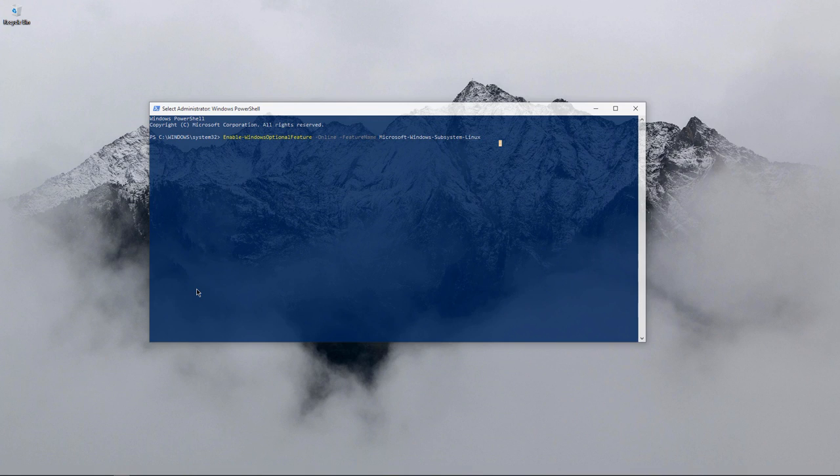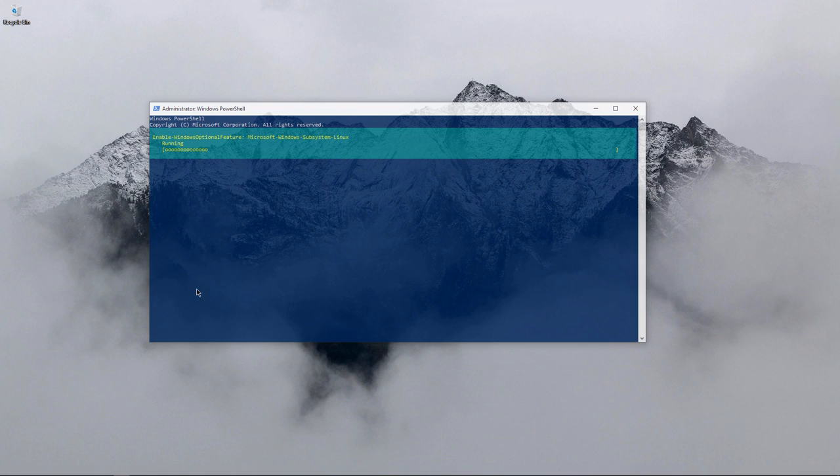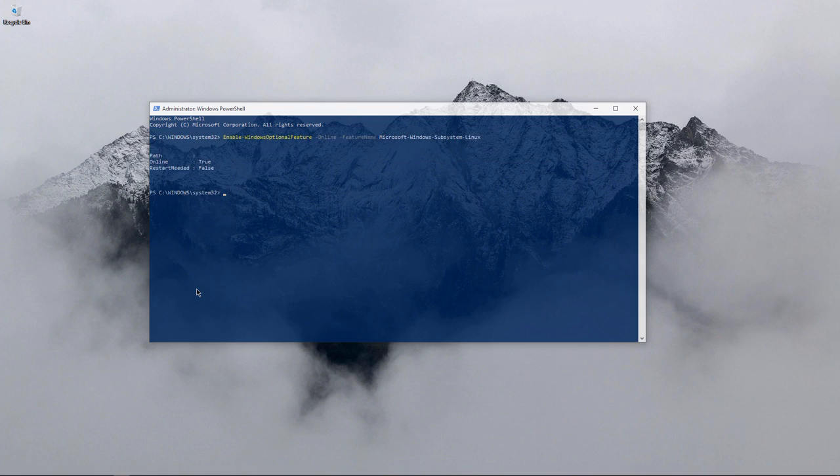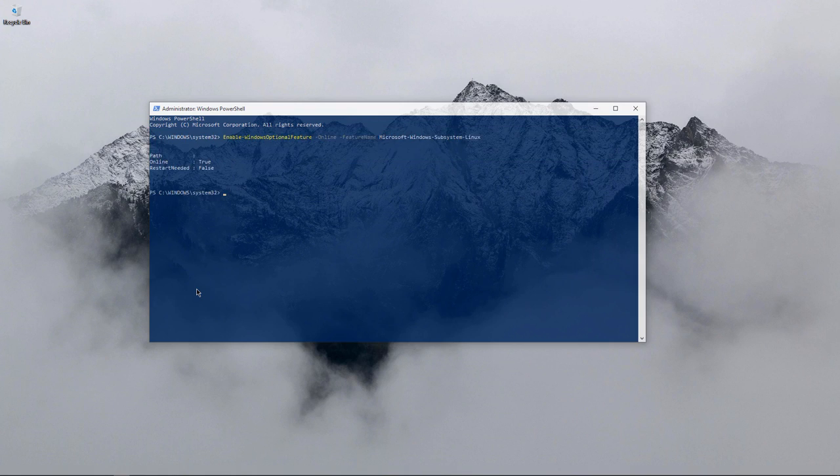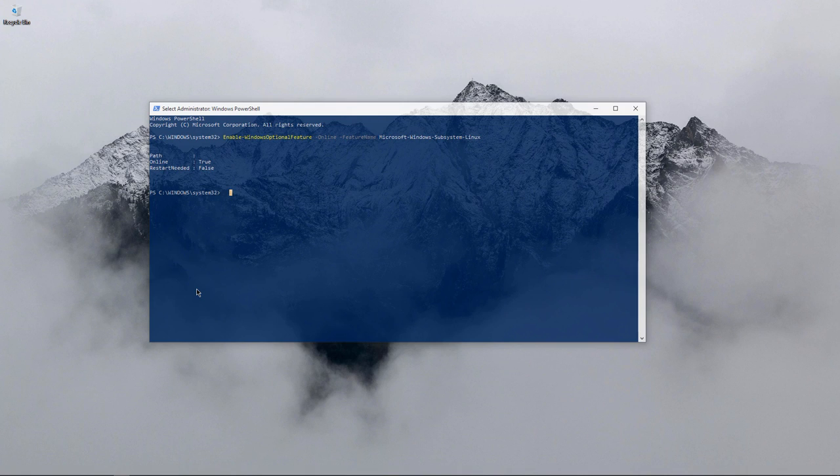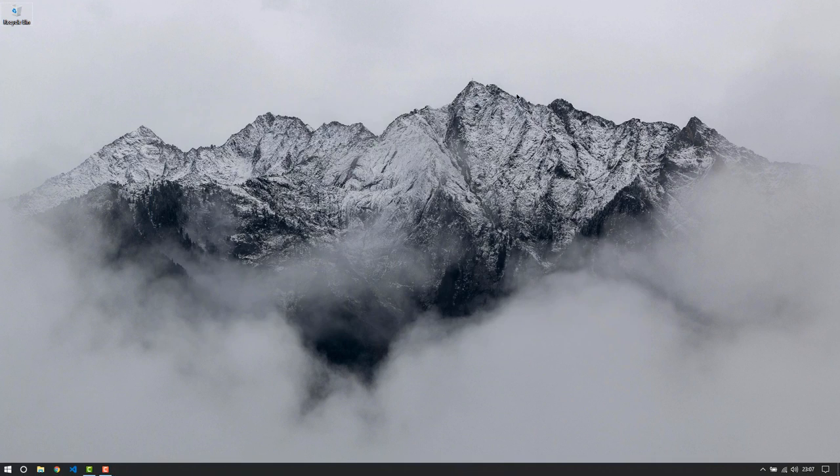After restarting, I'll be telling you what to do. If I press enter right now, nothing's going to happen because it's already enabled. The restart didn't take place, but for you the restart is going to take place.